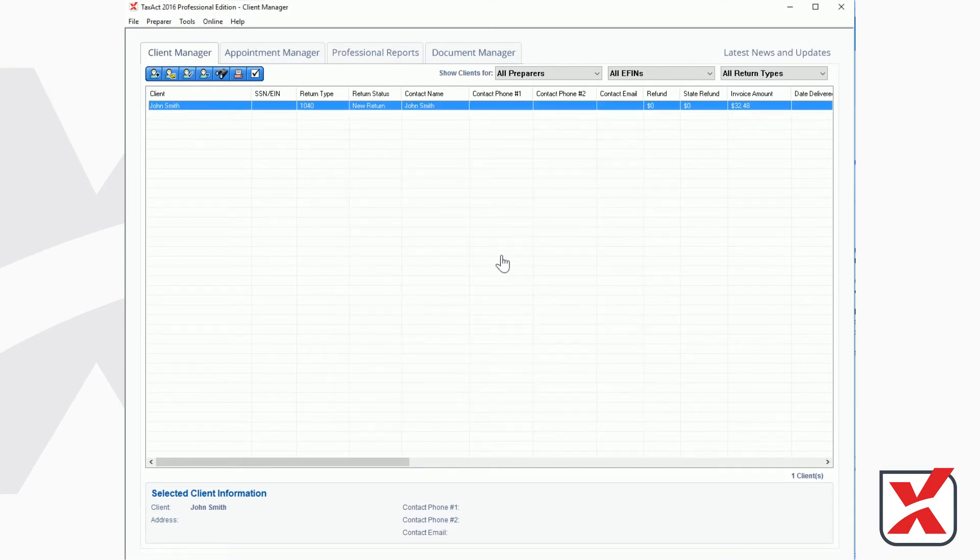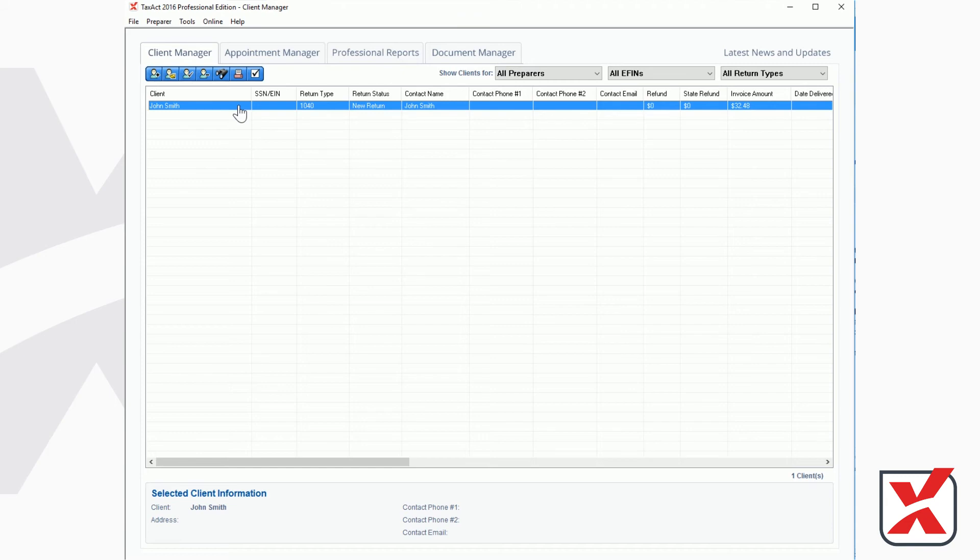Once the invoice has been applied to the return, the invoice amount column in the client manager will display the calculated total for each return.